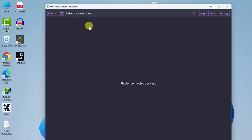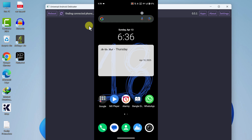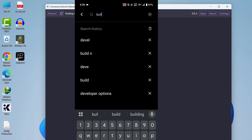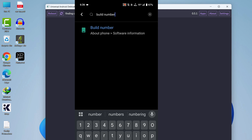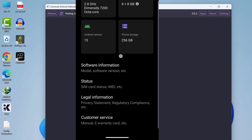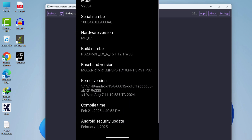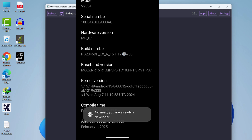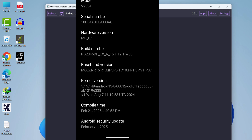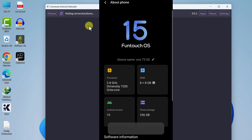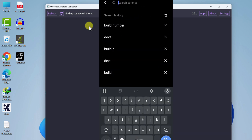Turn on your Android device and go to Settings. In the search bar, type 'build number' and click on it. You can see the Build Number — you can also find it under About Phone > Software Information. Tap on the Build Number five to seven times. It may say 'You are already a developer.' If it's your first time, you may be asked for your password or pattern. Once Developer Mode is on, go back.